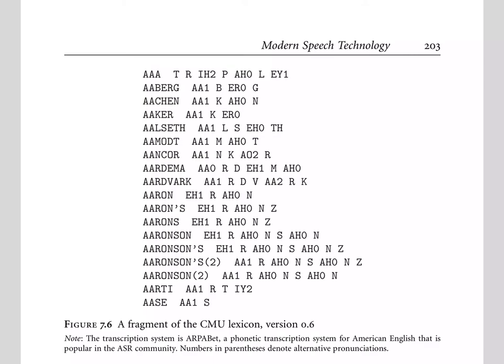The transcription system, as we see here in the note, uses the ARPA-BET, which was a phonetic transcription system designed for American English that's commonly used in the speech recognition community. Alternatively, instead of these ARPA-BET symbols, you could imagine a lexicon written in International Phonetic Alphabet symbols, or IPA.